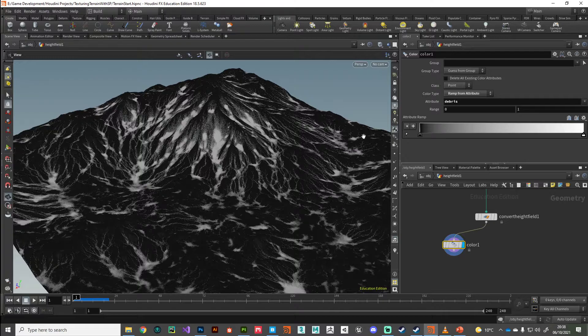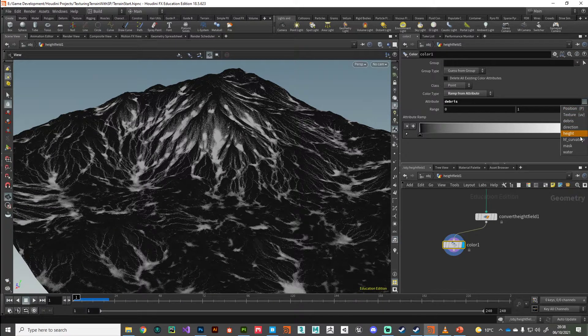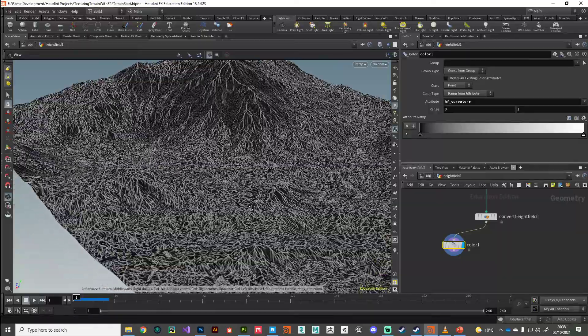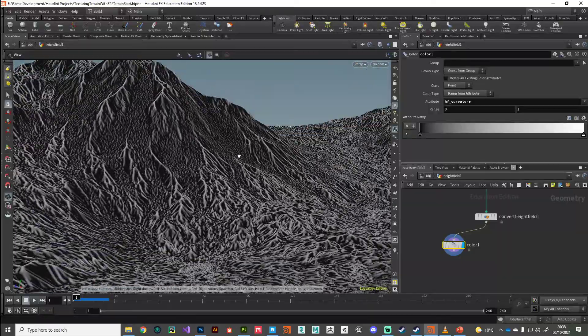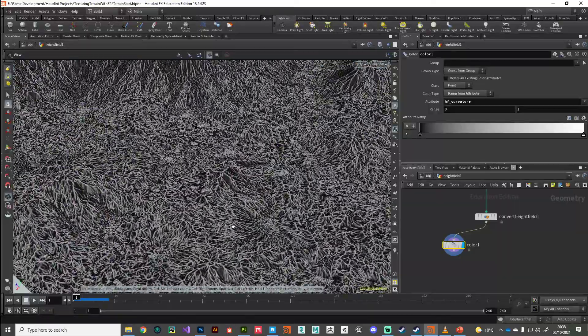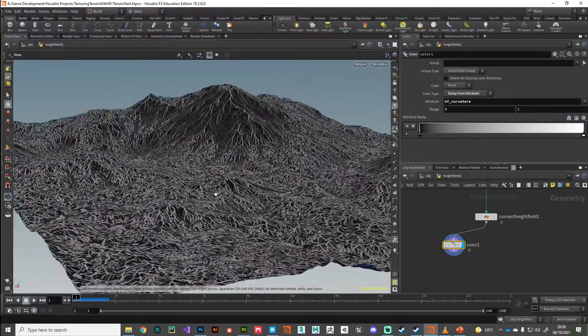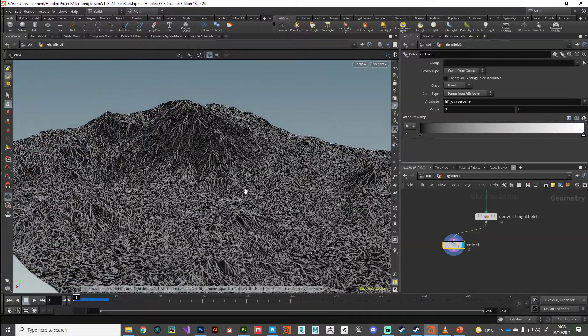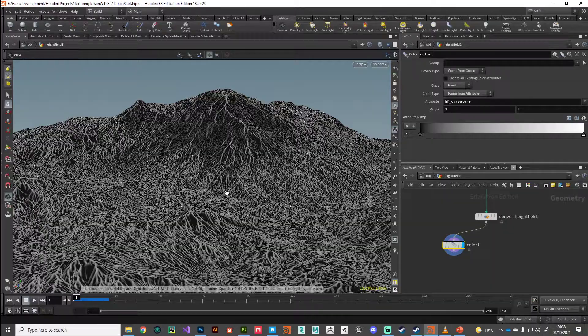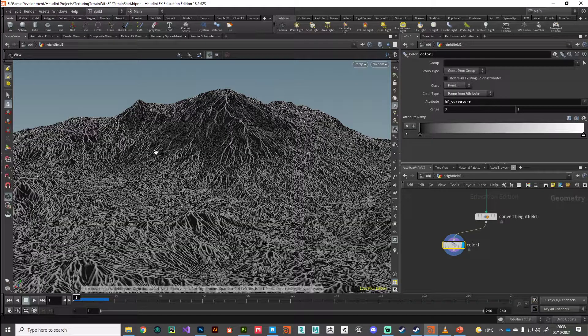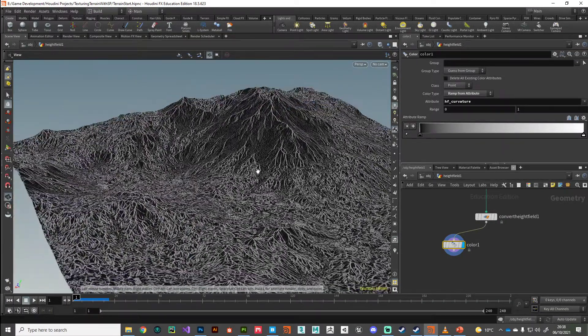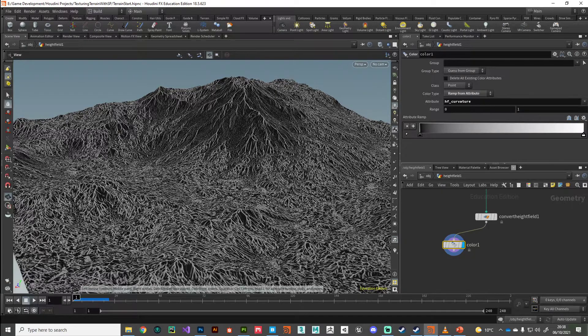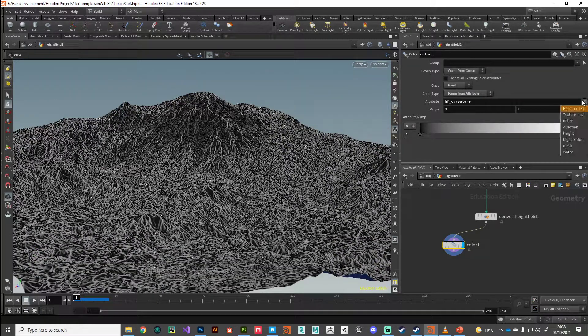So that's our debris map, which would be very difficult to recreate in Substance Painter. Then we've got a high frequency curvature, which again would be super difficult to generate in Substance Painter. Even though the curvature maps we've been using have been good and functional, they're nowhere near as detailed as this.